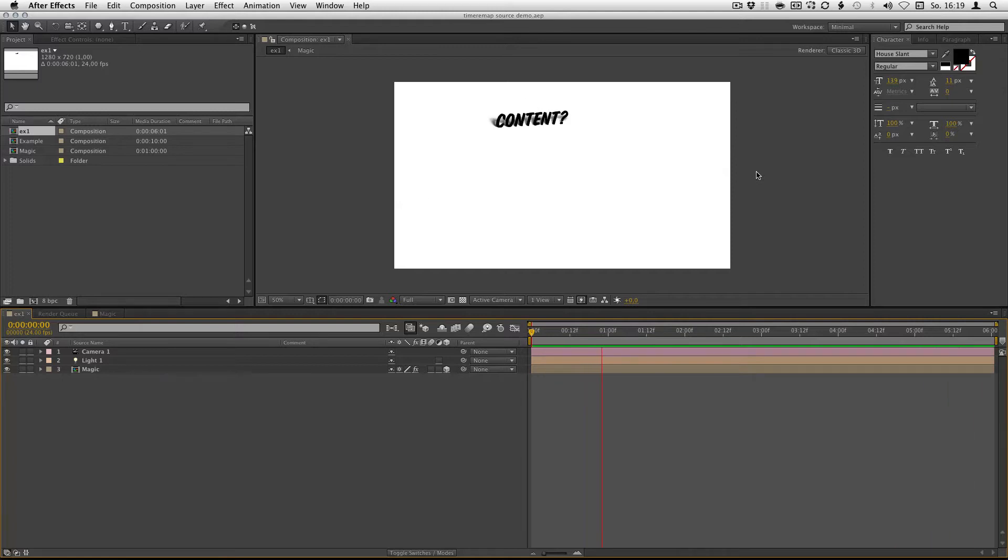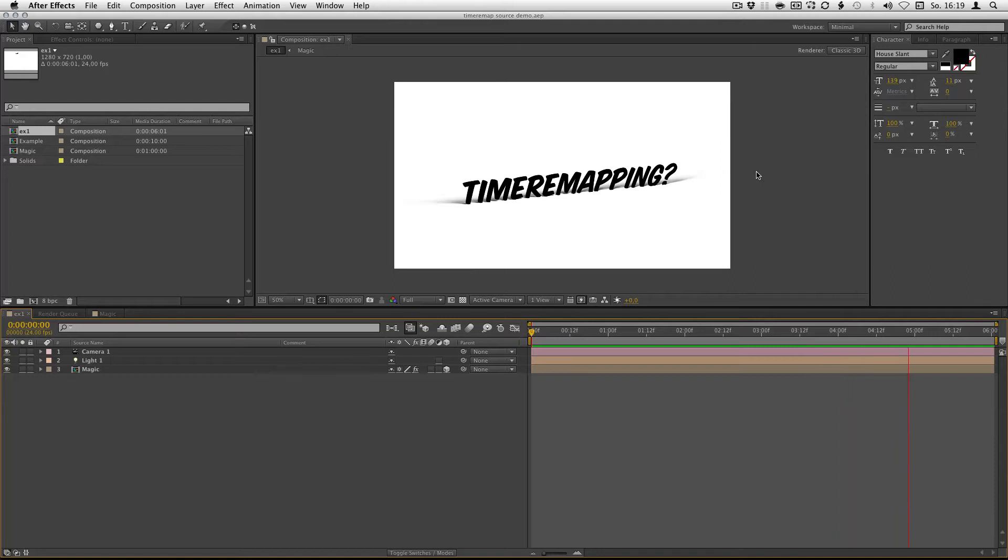Hi there, it's Fabian speaking and this is a demo for a new tool I wrote. It's called TimerMapSource.